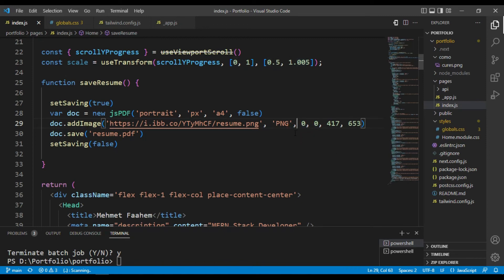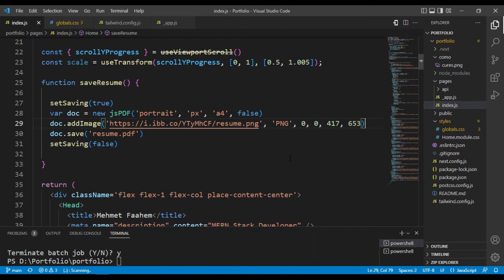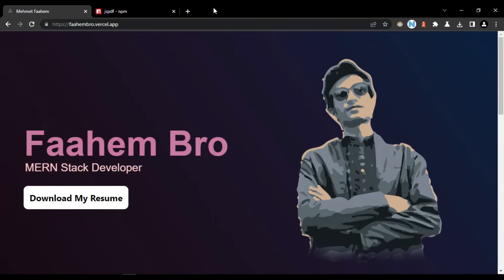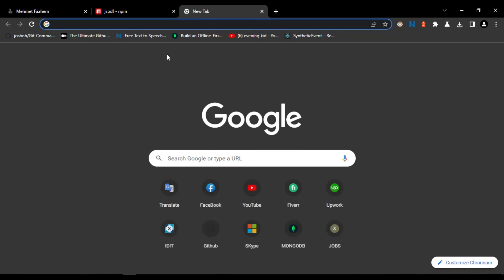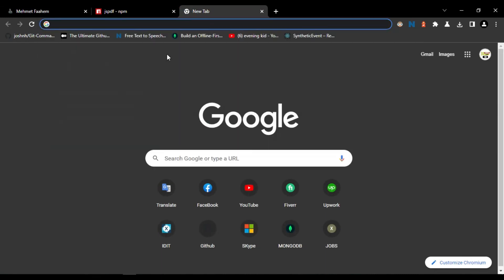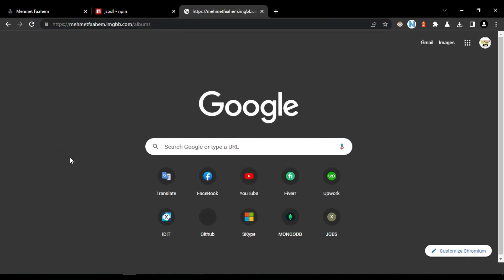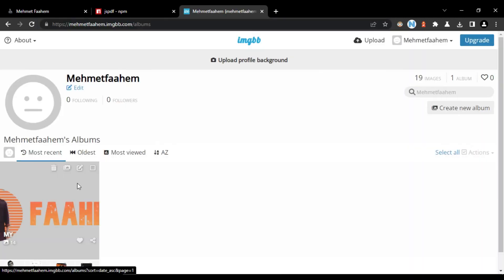If you want to render full image you should provide x-axis and y-axis 0. And the fifth parameter will be the width and the sixth parameter will be the height. You can get your image height from here from your hosting server. Let me show.